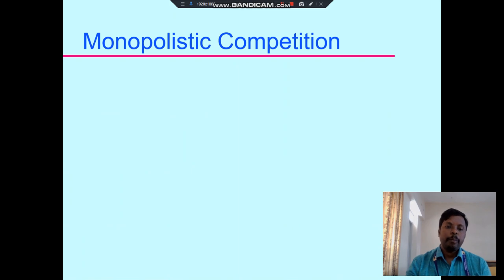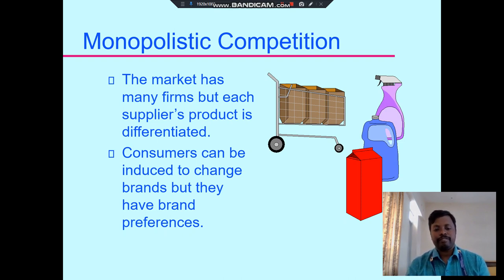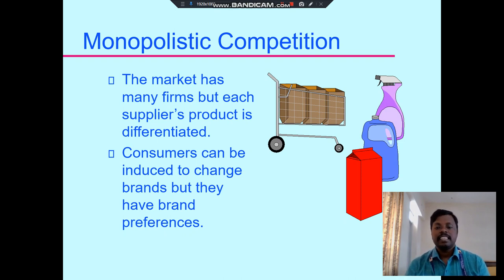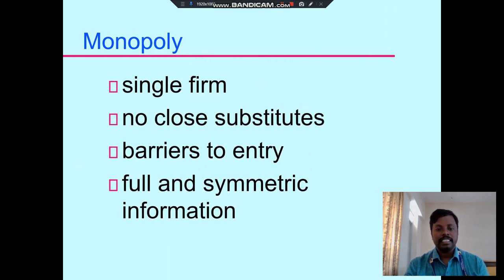The next one is monopolistic competition. In this market there are many firms, but each supplier produces a differentiated product. Consumers can be persuaded to change brands but they have brand preferences. For example, during the COVID situation, sanitizers were produced by many different companies such as Dettol, Himalaya, Godrej — all producing the same type of product. This is a good example of monopolistic competition.